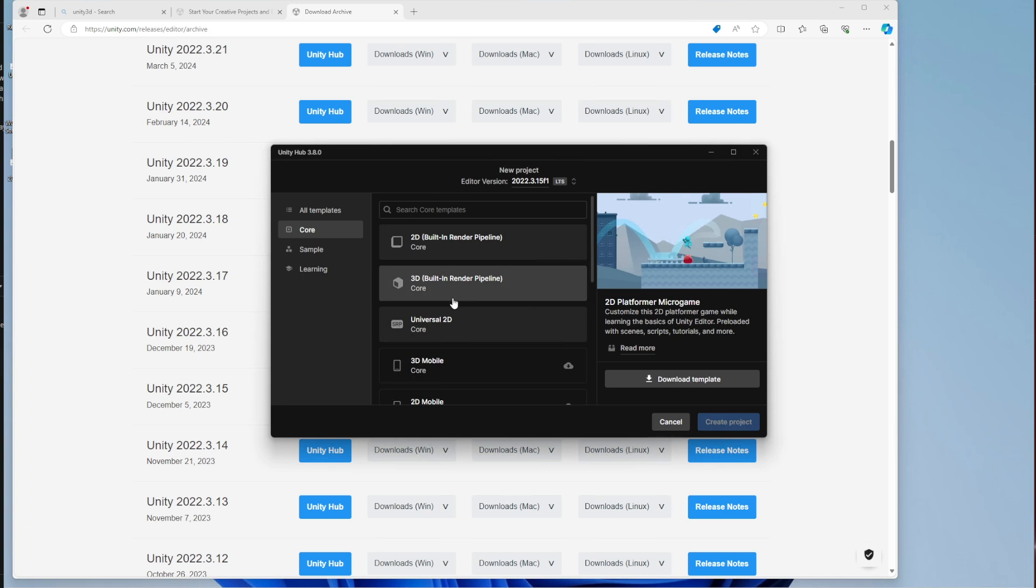I would need something better and there's two more rendering pipelines, which one of them is universal and the third one is high definition rendering pipeline. High definition rendering pipeline will be too much for the devices that we're going to be using.